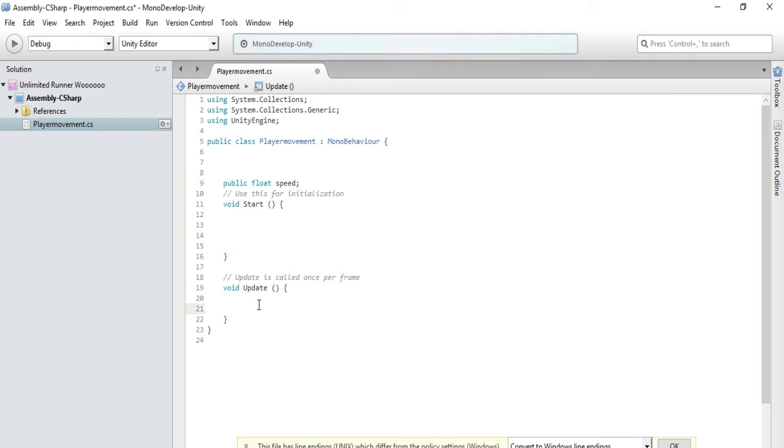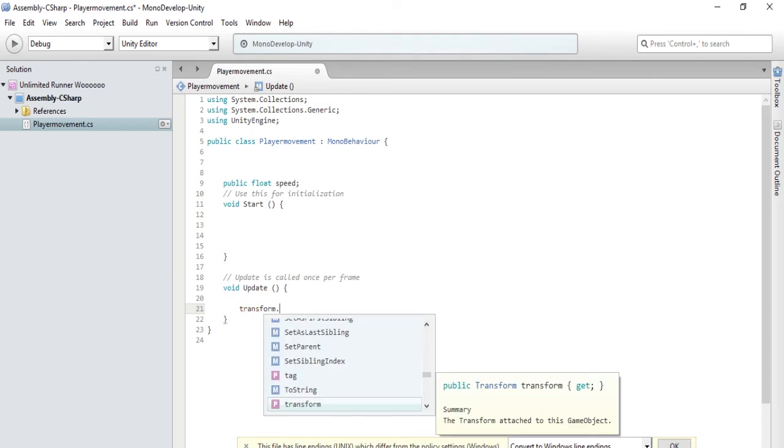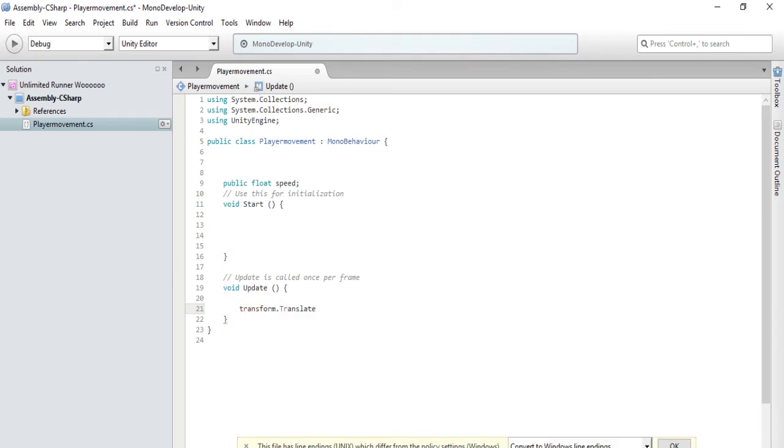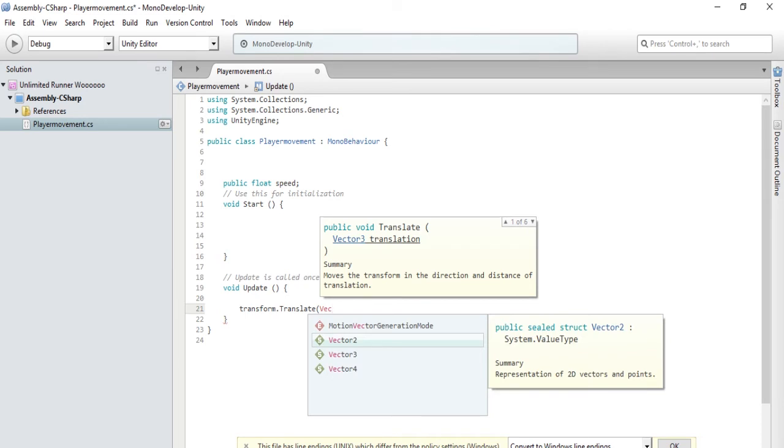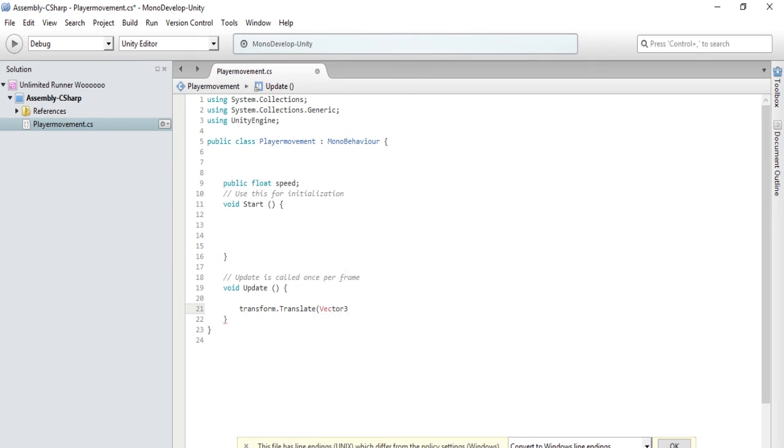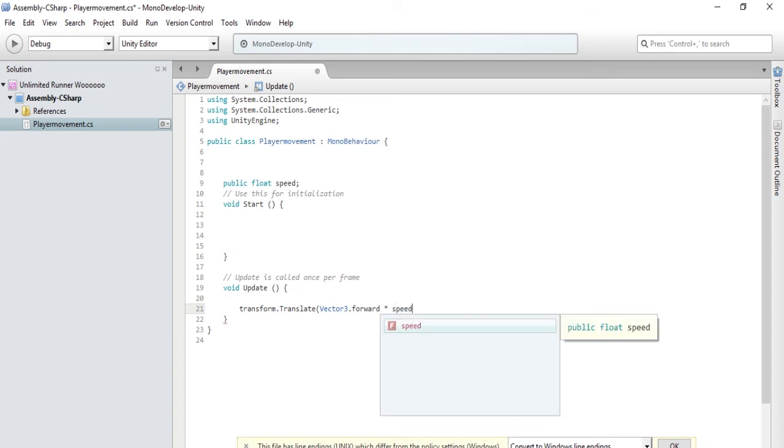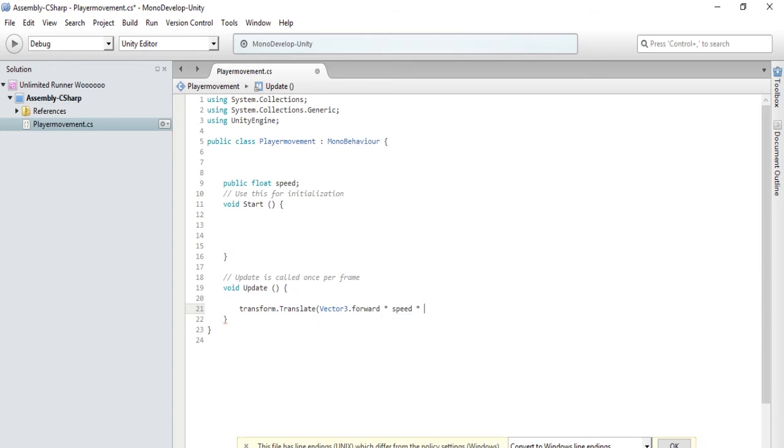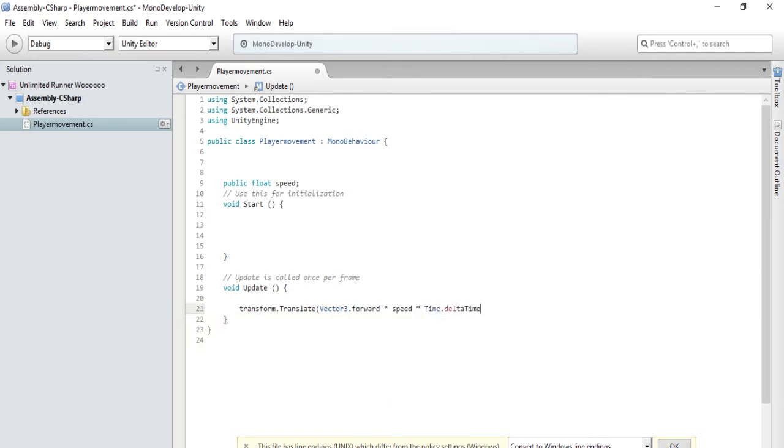In void Update to move our block forward we're going to type transform.Translate, Vector3. Vector3 is an X, Y and Z axis, so that's what we're going to use: dot forward. Now we don't know if forward is going to be the right direction, we will determine that when we play our game. So forward times speed, so it will multiply it by the speed that we determine in our public float variable, times Time.deltaTime. That's it, that's all we have to do.